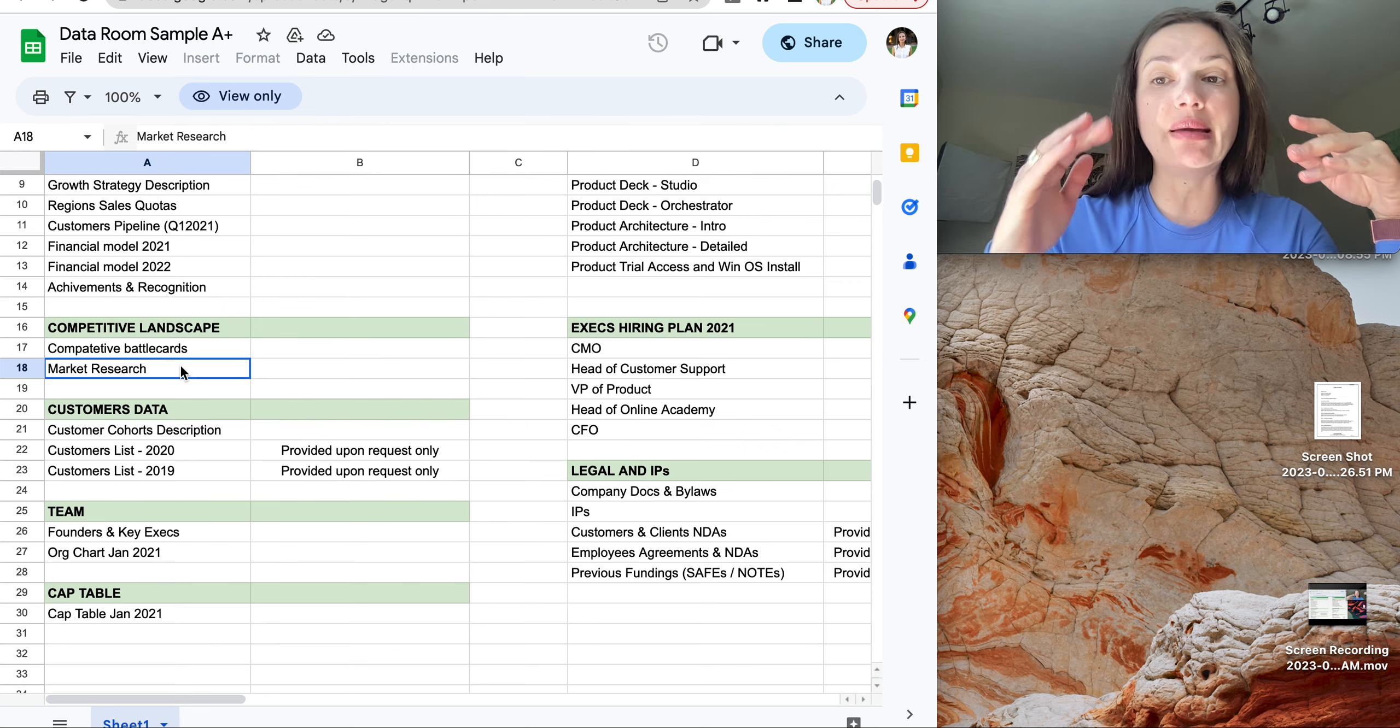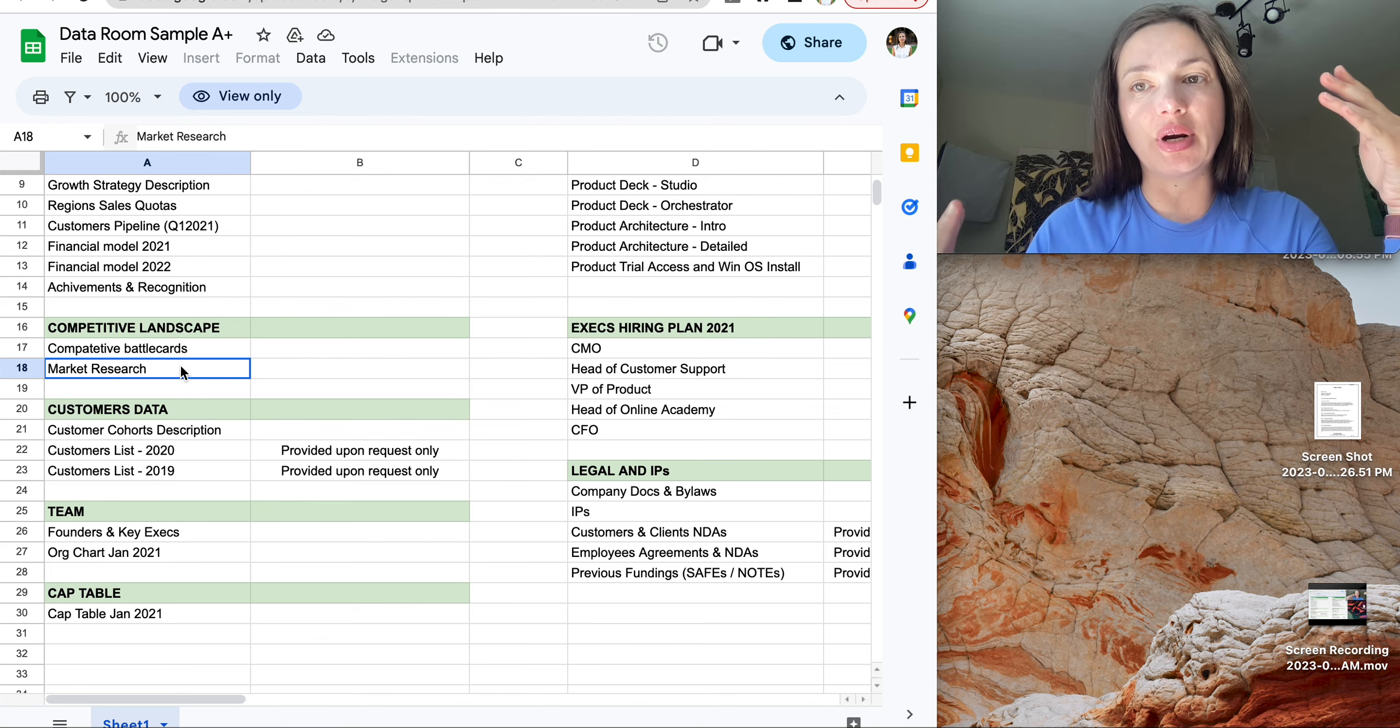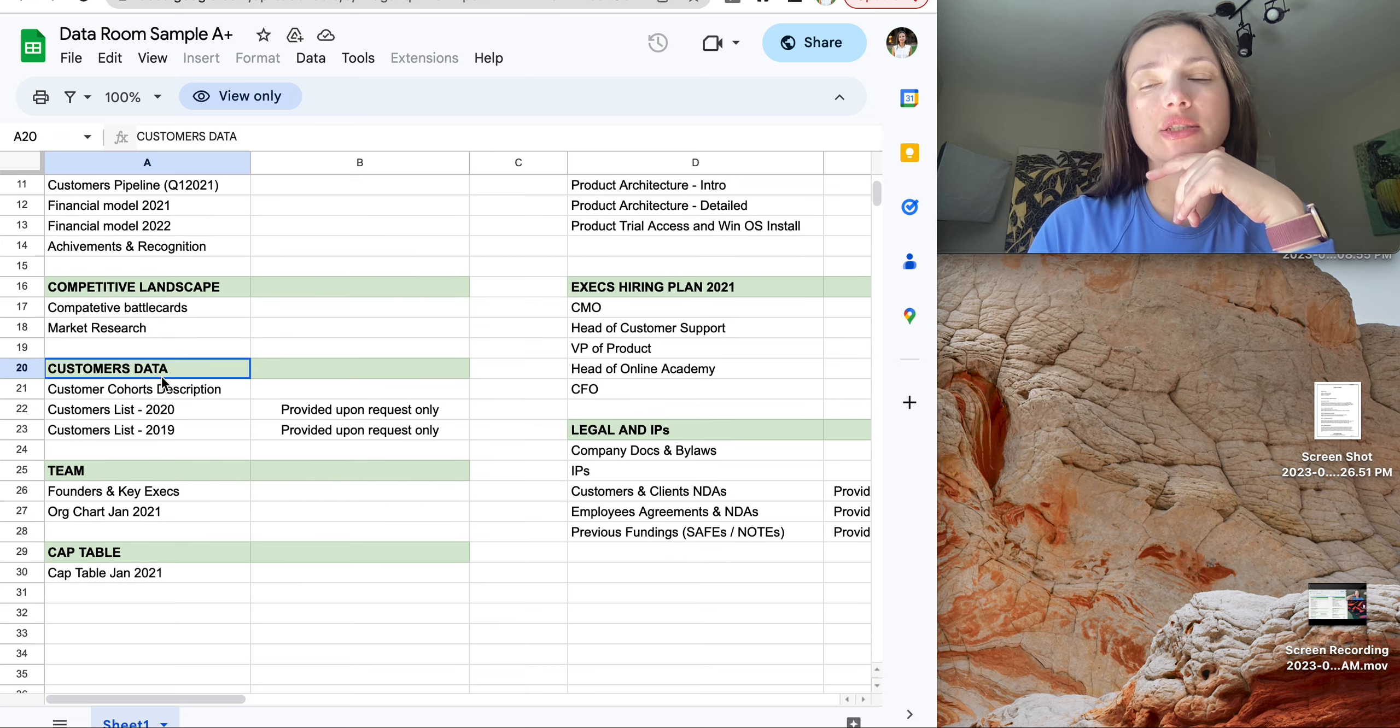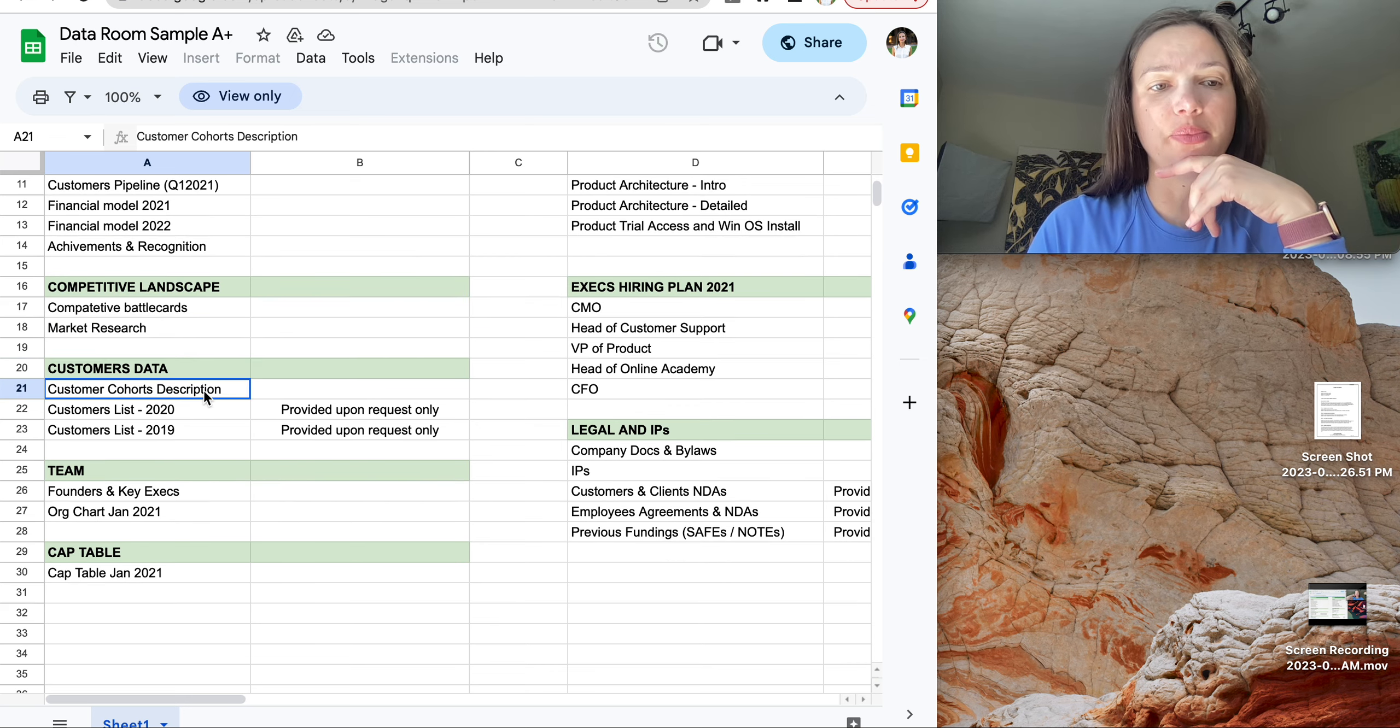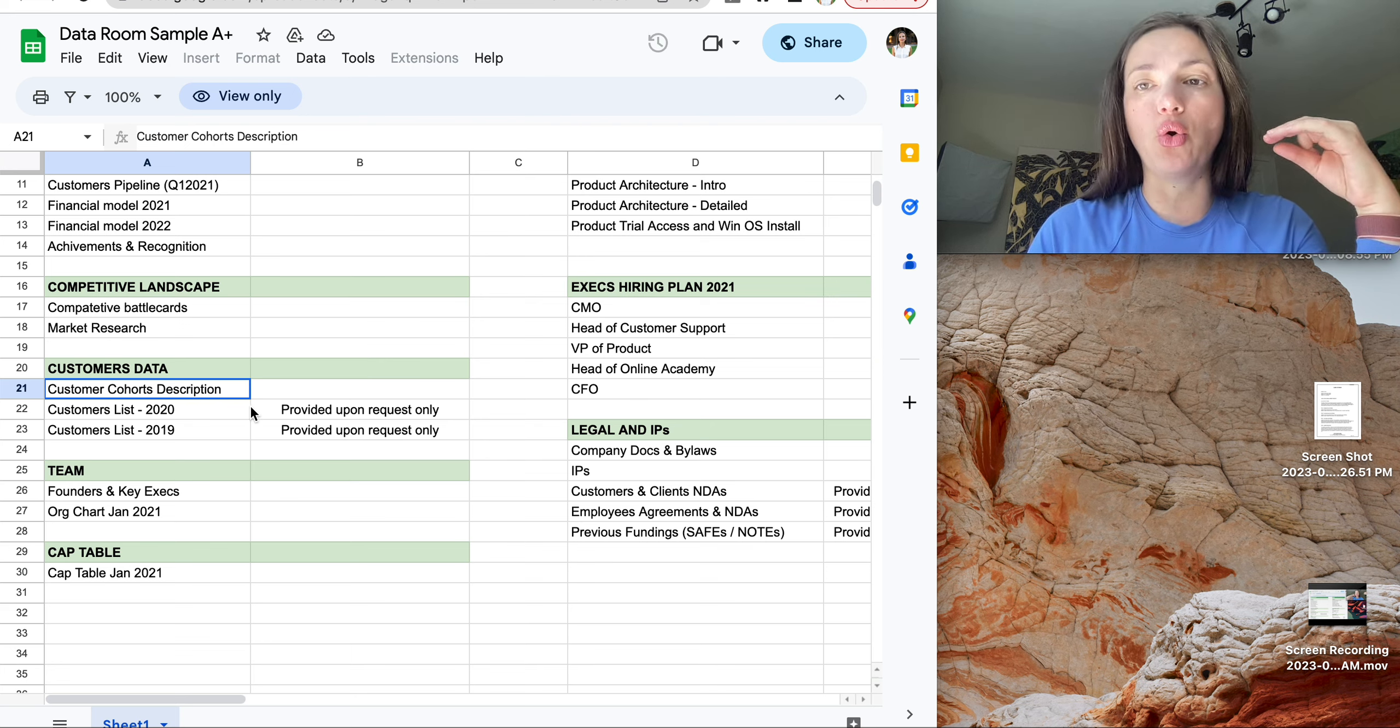You better name all of them, showing your investor that you understand the market. Customer data. That is only true for Series A and seed startups where you describe your cohorts, customer cohorts.